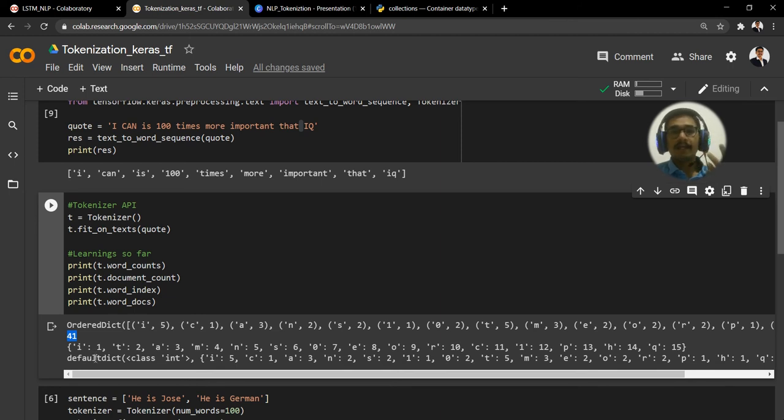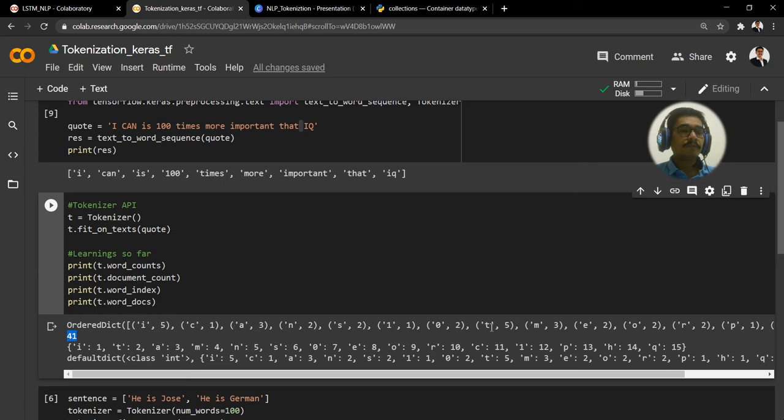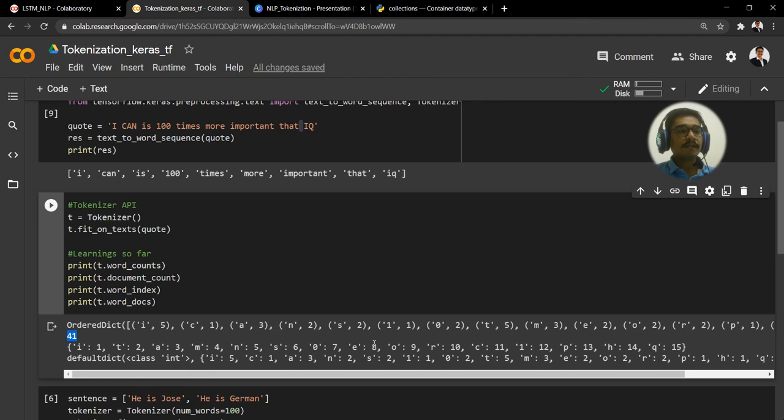Then you have for 't', so for 't' also it's five, but 't' will be given a second index.